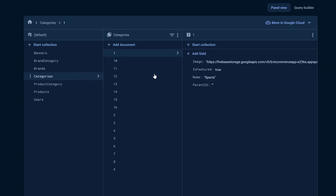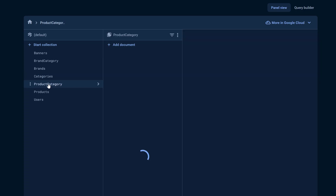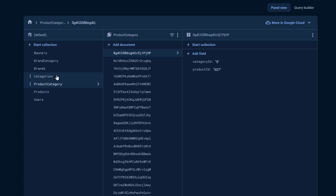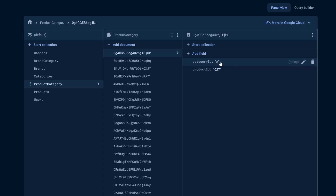Now we are going to loop through these categories and extract all the subcategories of any selected category. Then based on those categories we will head towards the product-category table, because we have a many-to-many relationship between category and product. One product can go into multiple categories and one category can have multiple products. To handle this, we have created a new collection called product_category which has a categoryId and a productId. This categoryId can be a main category or subcategory, so it works for all categories.